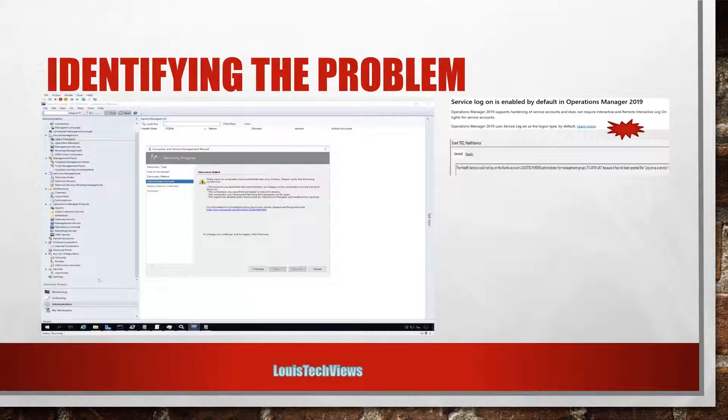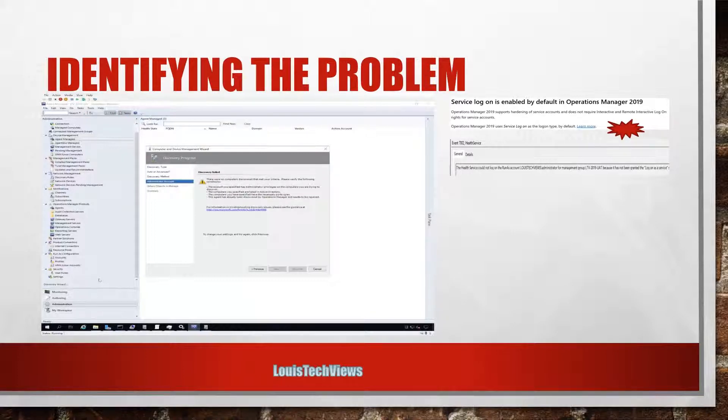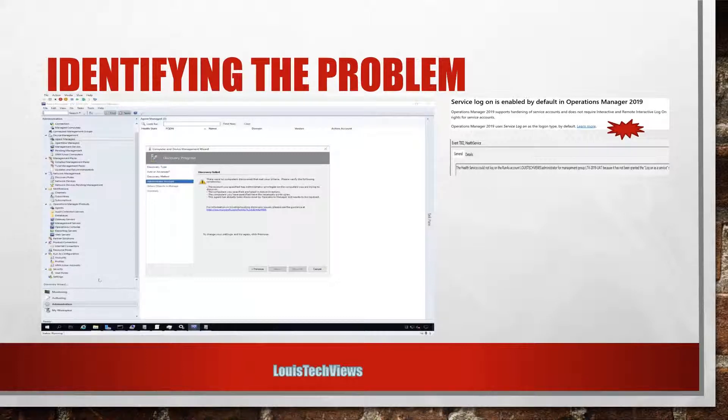That it tries to launch in the context of that account I specify, running as a service, and it's trying to use that to actually push the agent out or initiate the task to tell the agent to install on whatever my target system is.